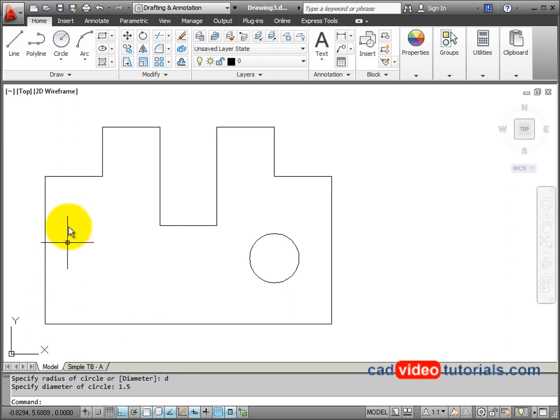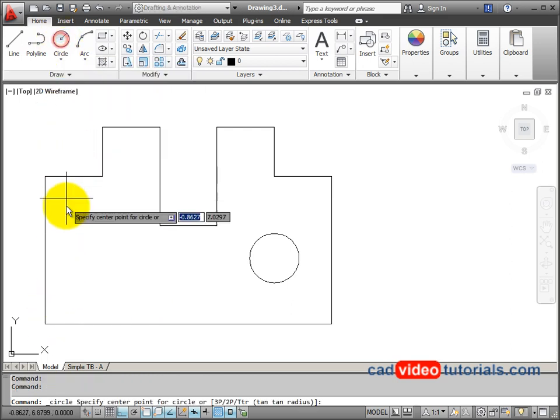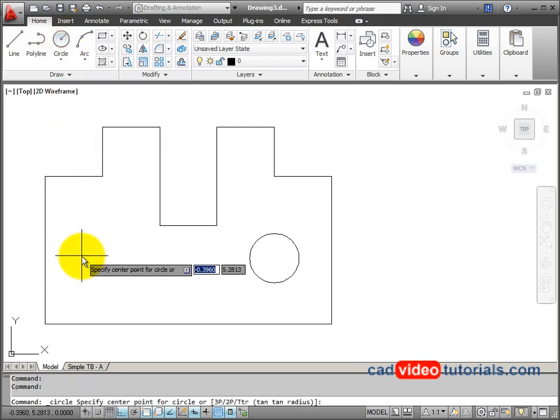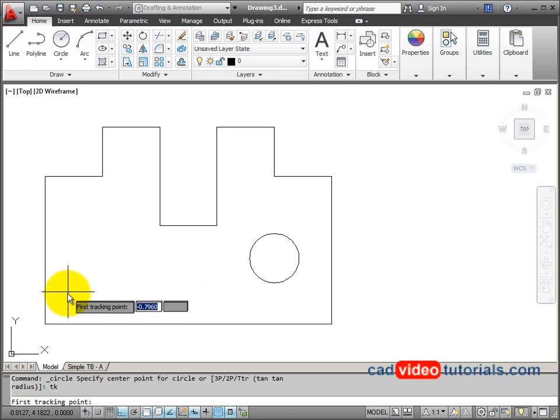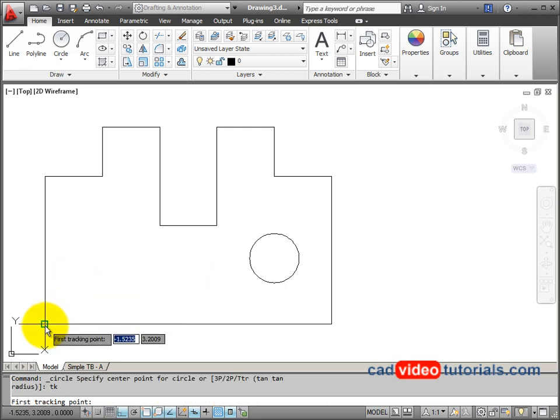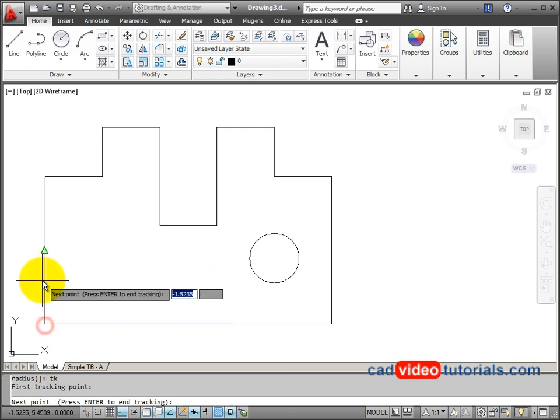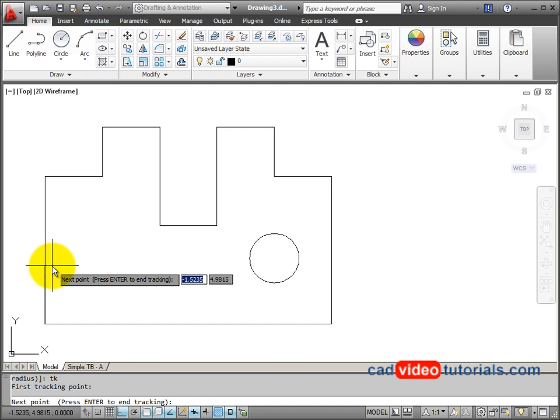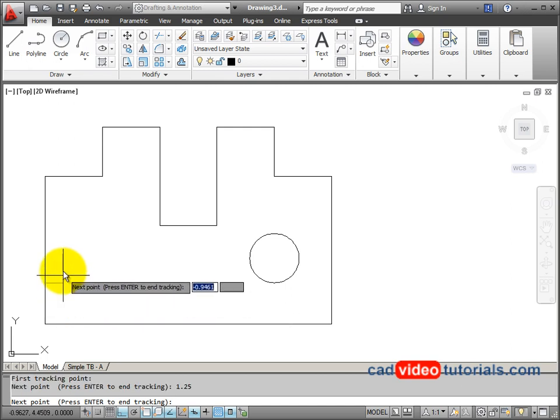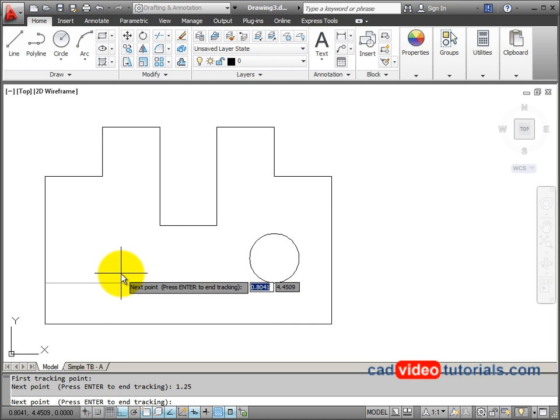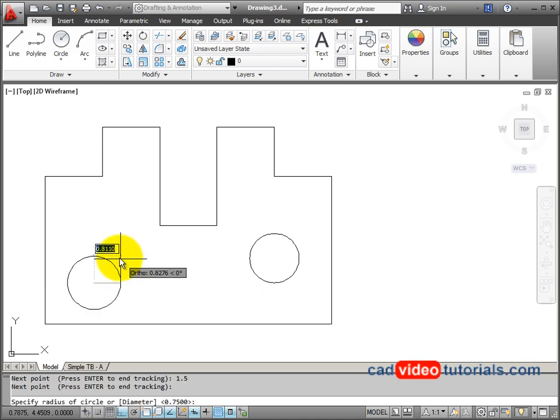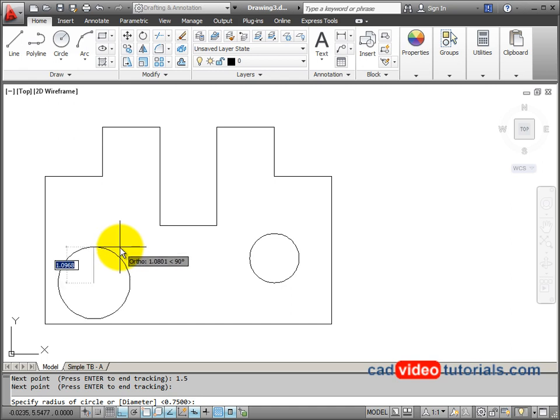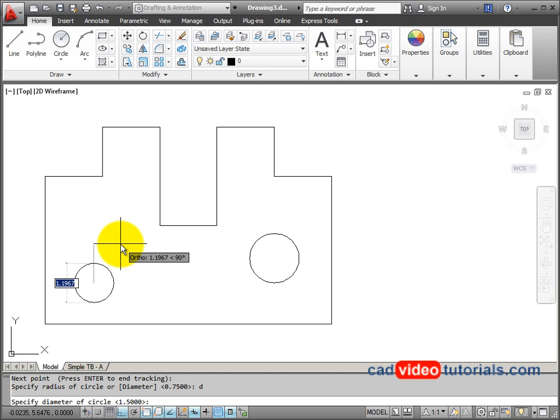For my other circle, I'll do the same thing. I'm going to get a circle command, hit TK from the keyboard to start tracking, snap to this corner. I'm going to go vertical, 1.25, and track horizontally, 1.5. Here's where I want to start my circle. I'll hit enter again, and in this case my diameter, enter D for diameter, and set it at .75.